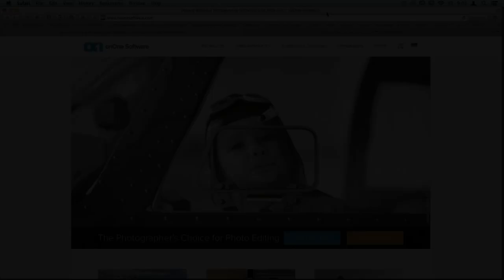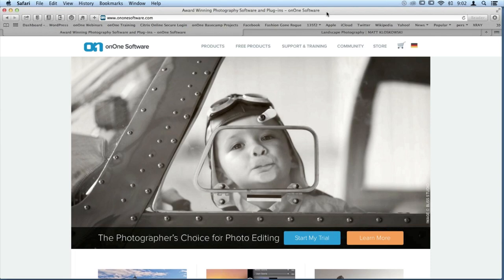I have OnOne Software pulled up on my screen. Just make sure that you've got everything all set in your GoToWebinar control panel. Here at OnOne Software, we want to make sure that you guys are well trained in using the software that you have.